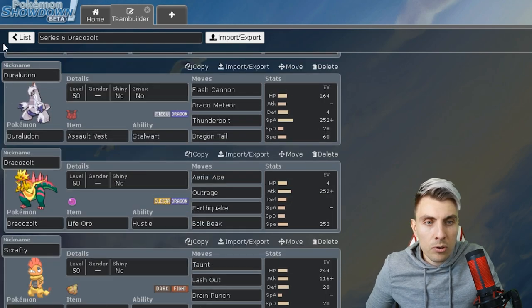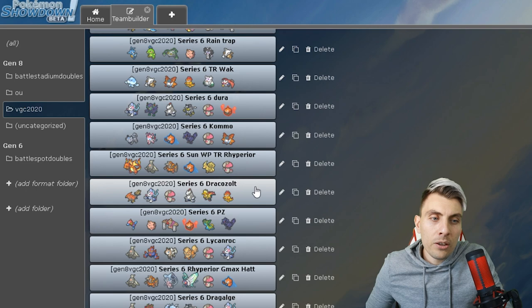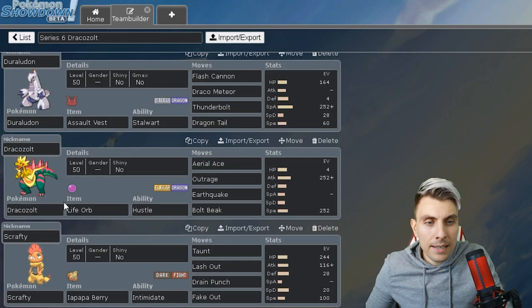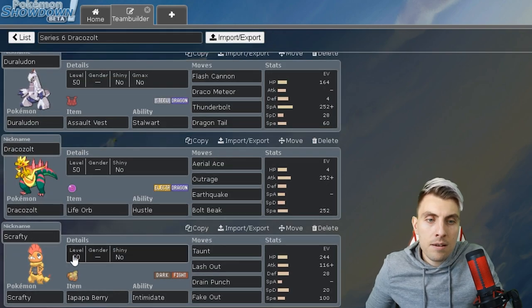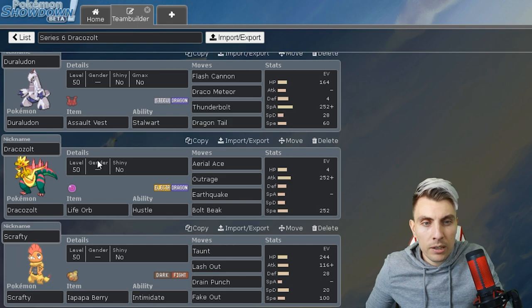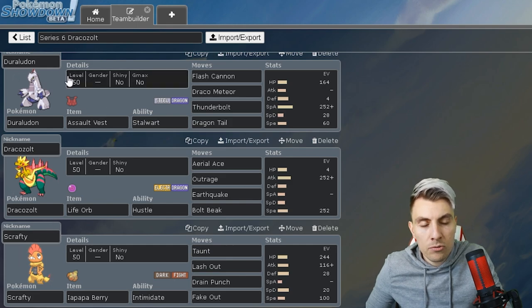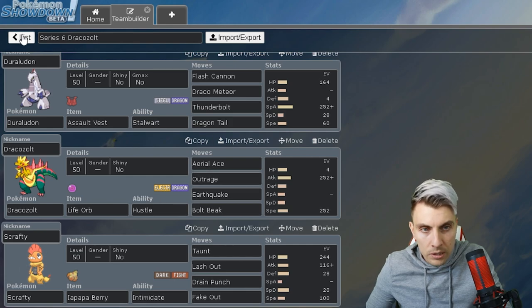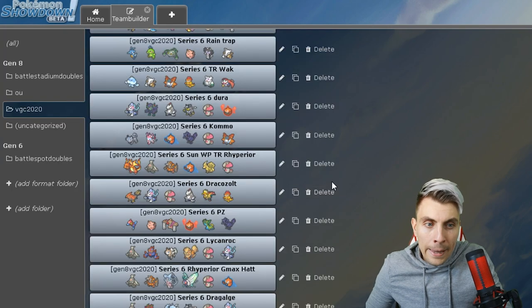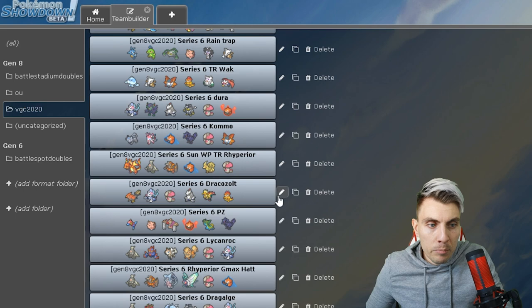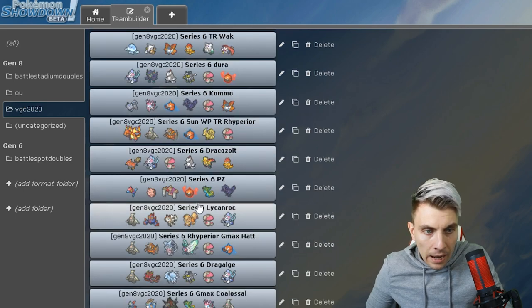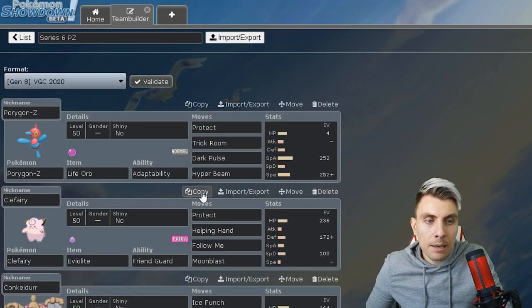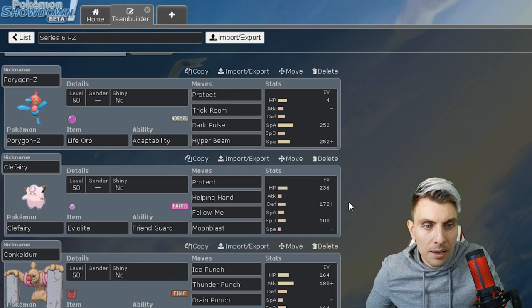Then we've got a Talonflame, Primarina, Amoonguss, Duraludon, Dragapult team. You've got a Dragapult core there as well. Another option with this team, I think over the Scrafty, if you throw in something like Grimmsnarl here, especially behind the screens with Dragapult and Duraludon, it makes it very difficult to break those two down.